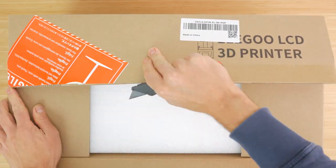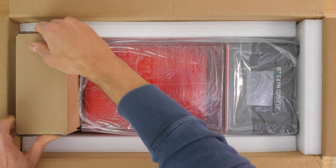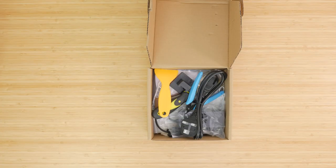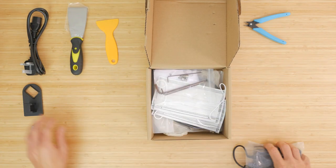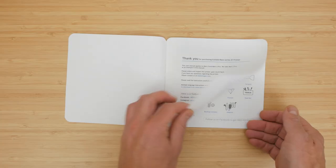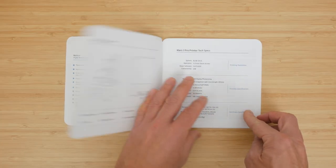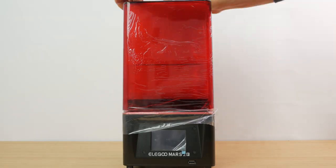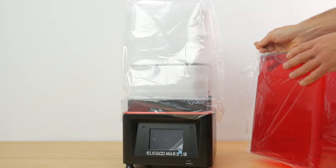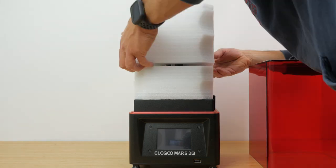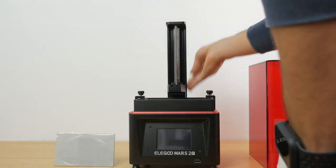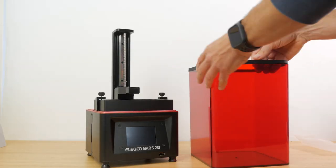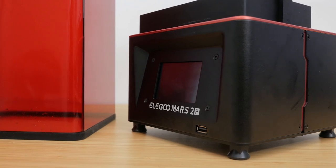In the box you get the printer itself with its external power supply and a decent selection of accessories, including some masks, resin straining filters and side snips. There's also a very nicely presented user manual. No assembly is required, a very nice bonus compared to most FDM printers I've tested. The only thing you need to do is remove all the protective wrap and install the rubber seal around the base of the lid. The machine is very well built, not something I was expecting at this price point.